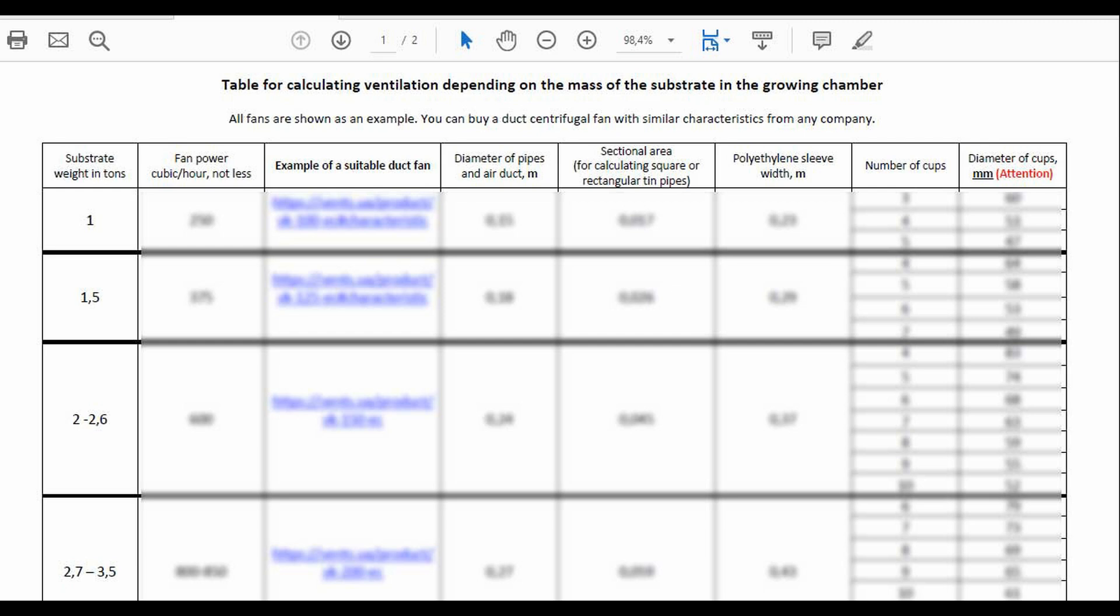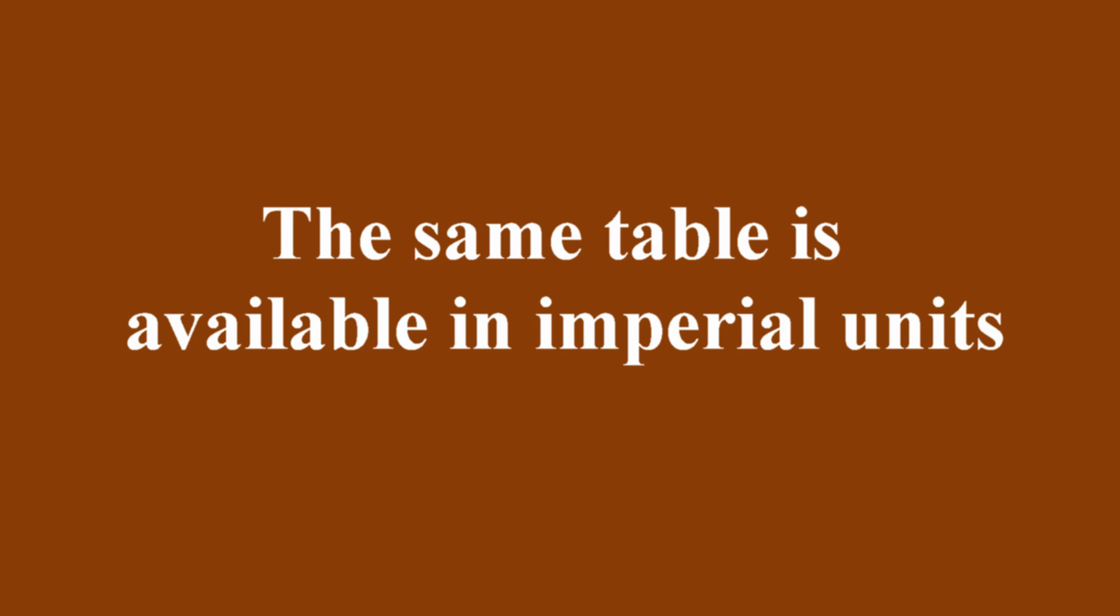For ease of use, the calculations are provided in both metric units and U.S. customary units—feet, pounds, etc.